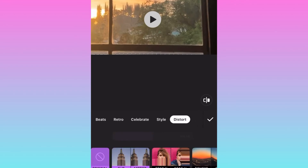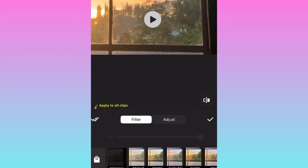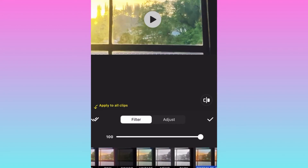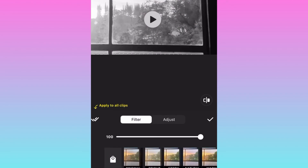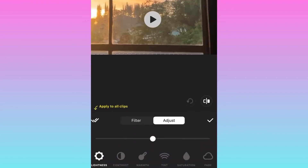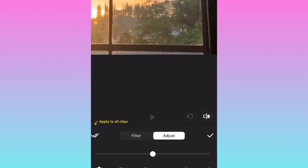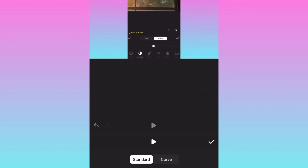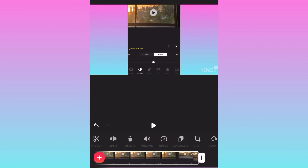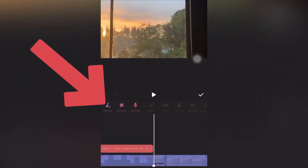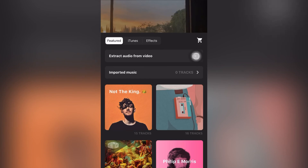Now we'll move on to adding filters. Click on Effect — there are some features that we cannot unlock, but I don't think we need to add effects to our videos anyway as it may affect quality. If you want to adjust the lighting, you can adjust the brightness, contrast, warmth, tint, saturation, and fade.